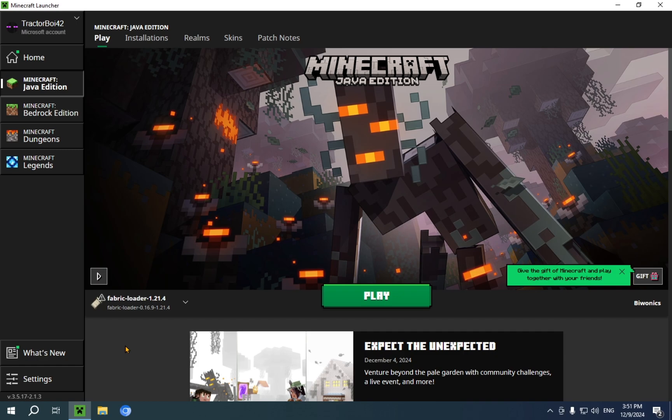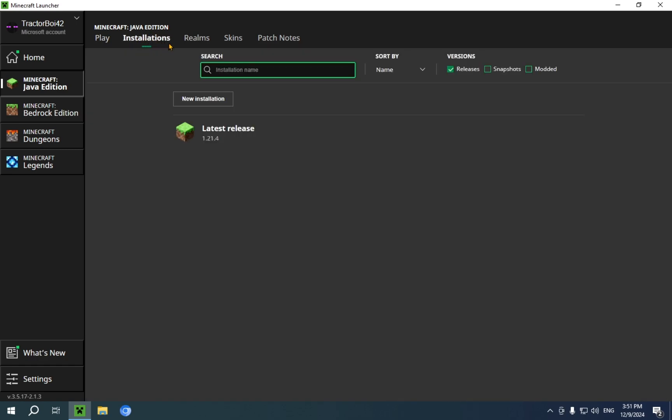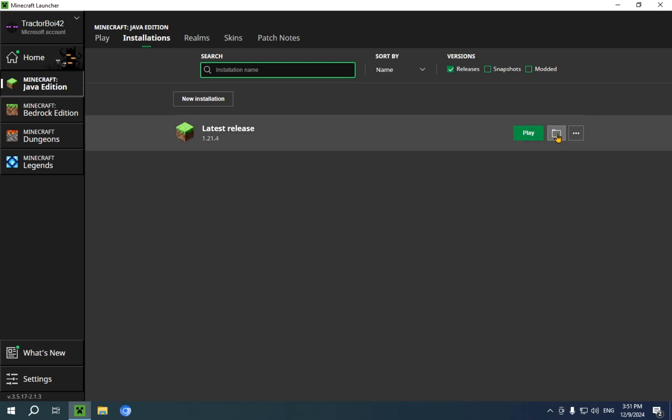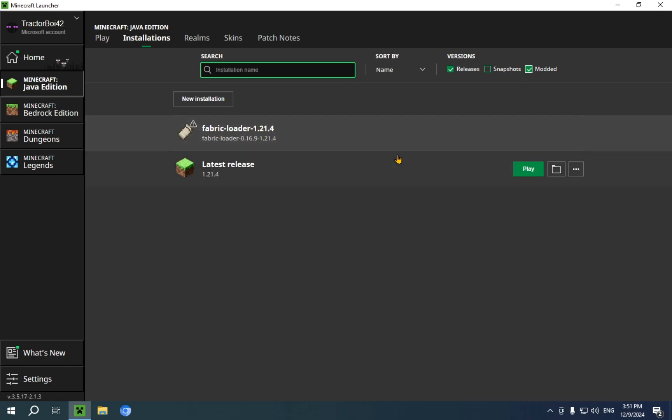What we're going to do is just go over to installations. We can pick any installation. I'm just going to click on this folder icon for the latest release. It doesn't really matter. And if you don't see your fabric or your forge instance in here, that might be because you don't have modded selected right up here. So, if we select that, you'll see fabric loader does show up.